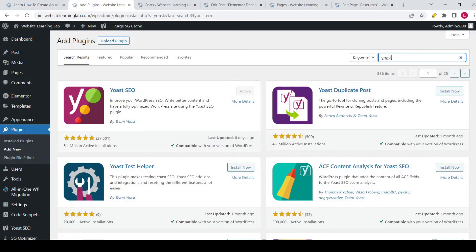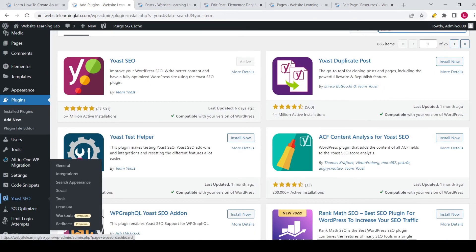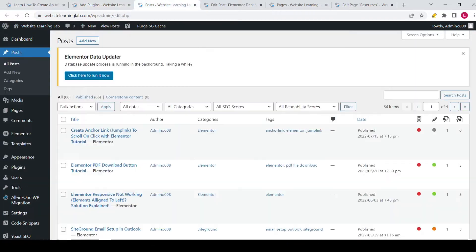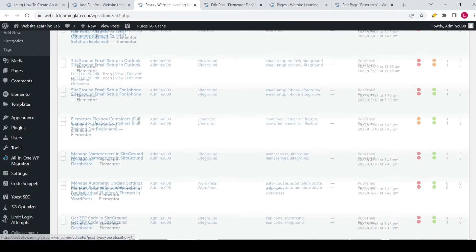Now you can see that this plugin will be shown. I have already installed and activated it, but if that's not the case you can click on Install Now. After it has been downloaded you can click on Activate, and when that is done you can see this option in the menu. You can also go to Posts, click on it, and an overview of all the posts will be shown.